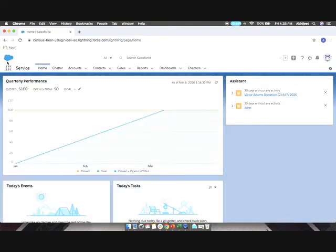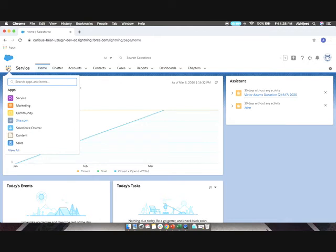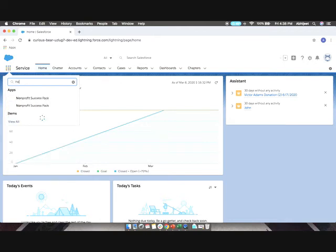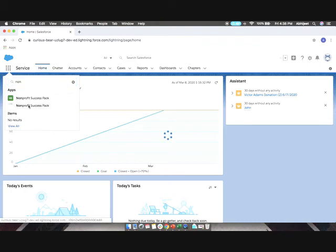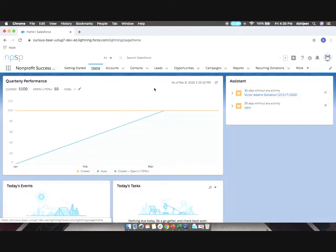To access the Nonprofit Success Pack in your Salesforce organization, click on the application launcher button and click Nonprofit Success Pack.